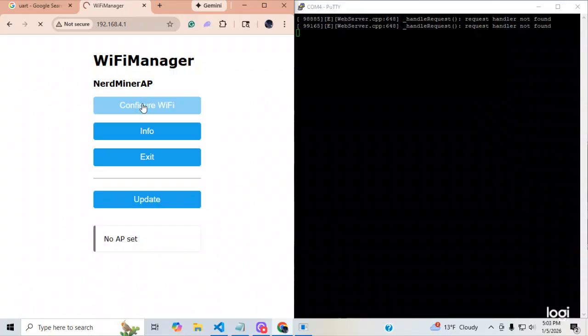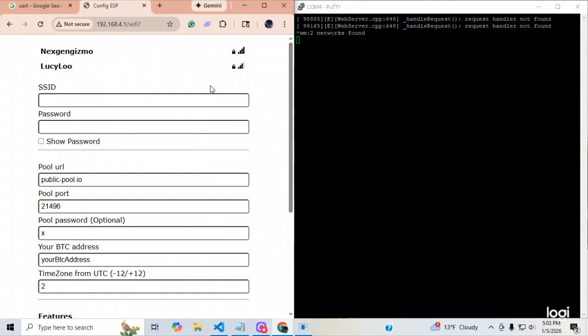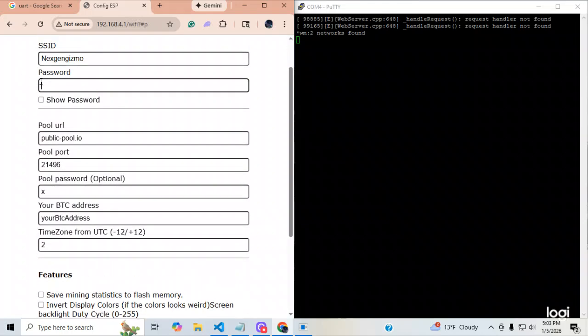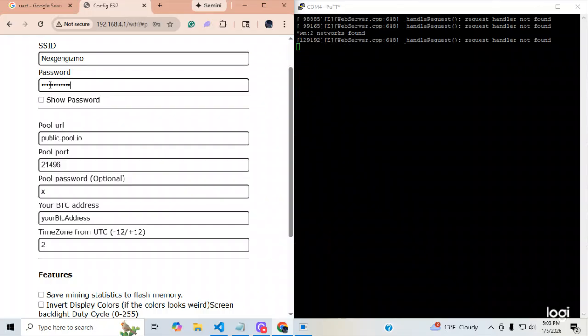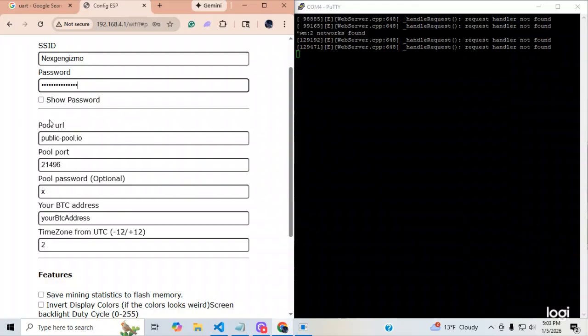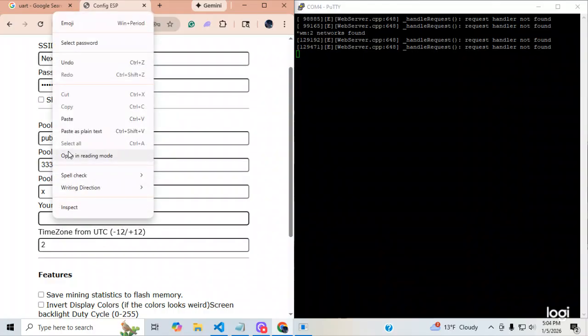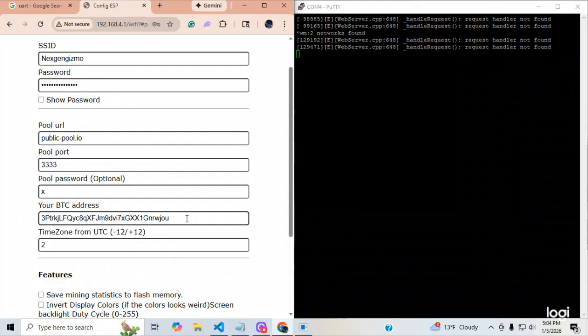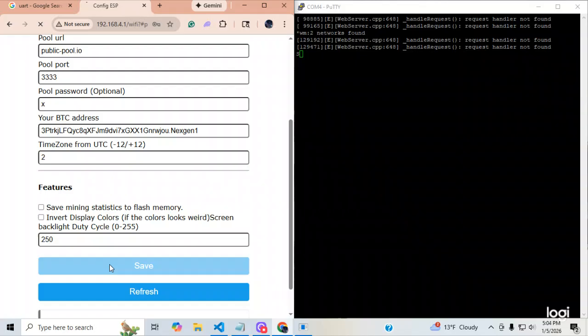I'm actually going to bring this over here. I'm going to bring my manager up. I'm going to say config. You guys can watch the two while I'm working it. Next gen gizmo. I am going to put in my... And as I put the information in, you guys can see it. The pool password, I'm going to leave it at X. And then, I'm going to bring and put my Bitcoin address. And I'll say next gen. I'll go one.